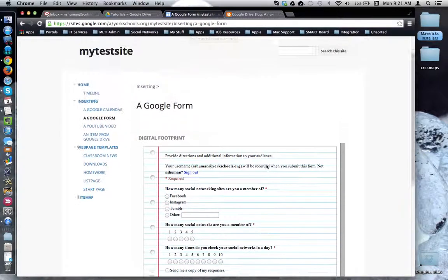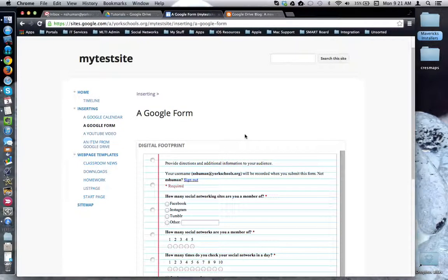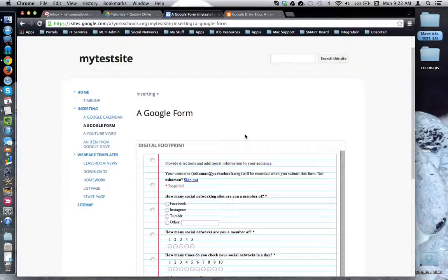Remember when you're doing this to verify that the sharing permissions on the form are set correctly for your audience. You'll need to do this from the Google form in your Google Drive app. This concludes this tutorial.